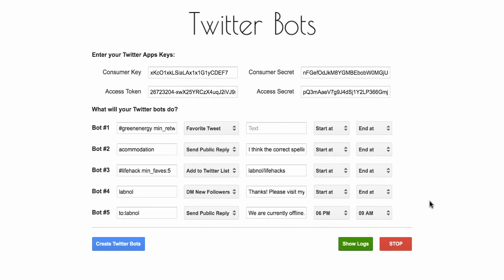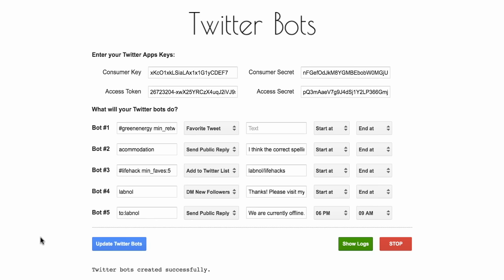So how do you create the bots? Simple — just click the create button. When you click the create button, it creates a background process that runs every 15 minutes. So your bots will auto-run every 15 minutes, find all the matching tweets, and perform the associated actions against those tweets.